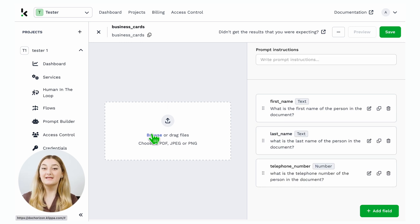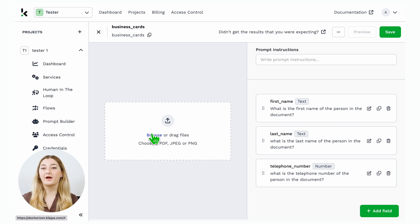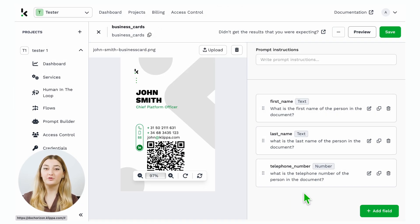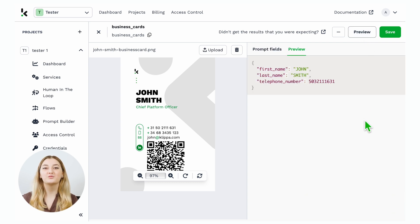Now, let's take a business card. We can upload it by clicking on Browse, or drag and drop. If you click Preview, voila, we get those three fields extracted within a couple of seconds.